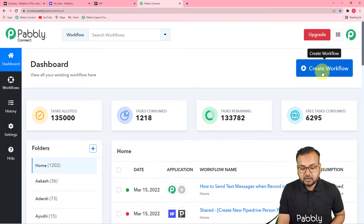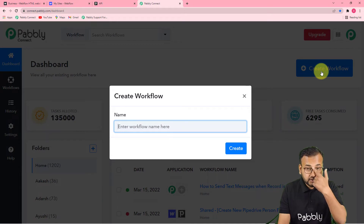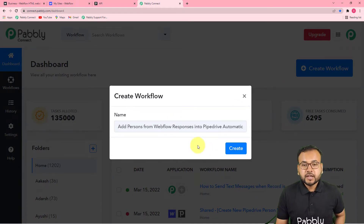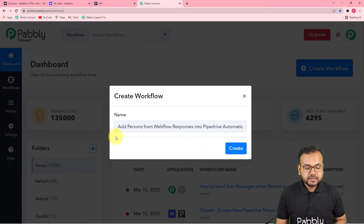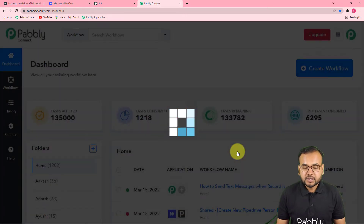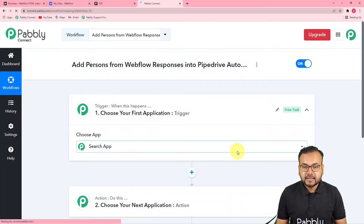To create a workflow, click on the 'Create Workflow' button and give a suitable name to your workflow. Here I have given the name 'Add persons from Webflow responses into Pipedrive automatically.' Now click on the 'Create' button and you can see your workflow getting created.